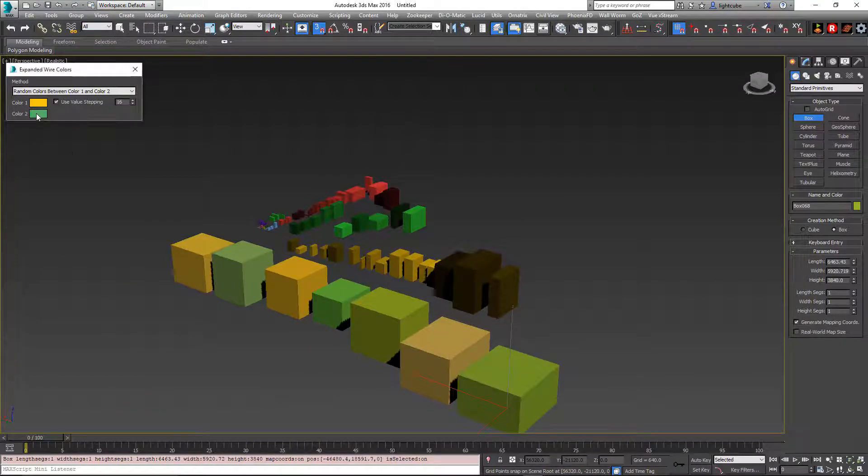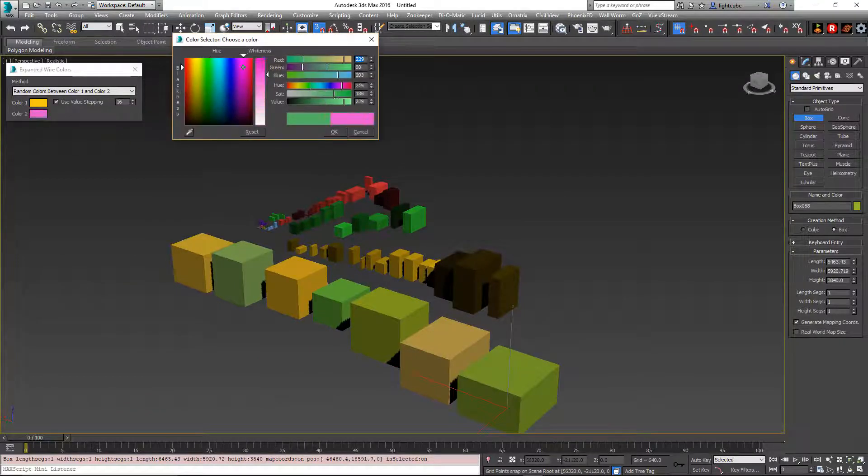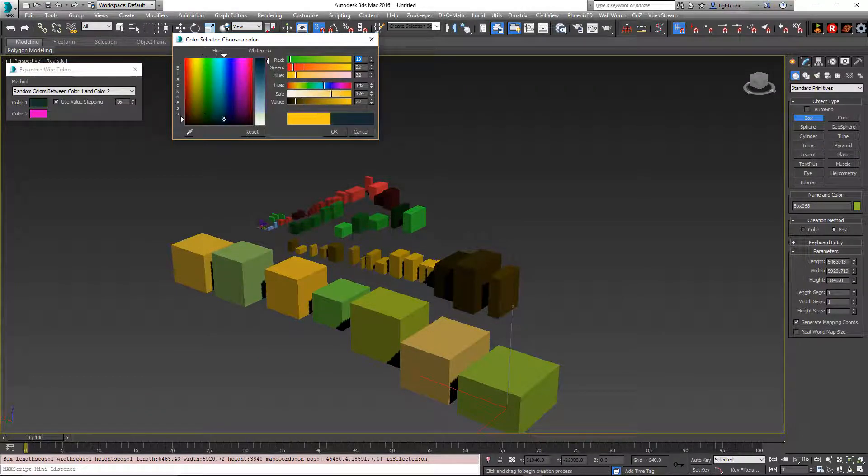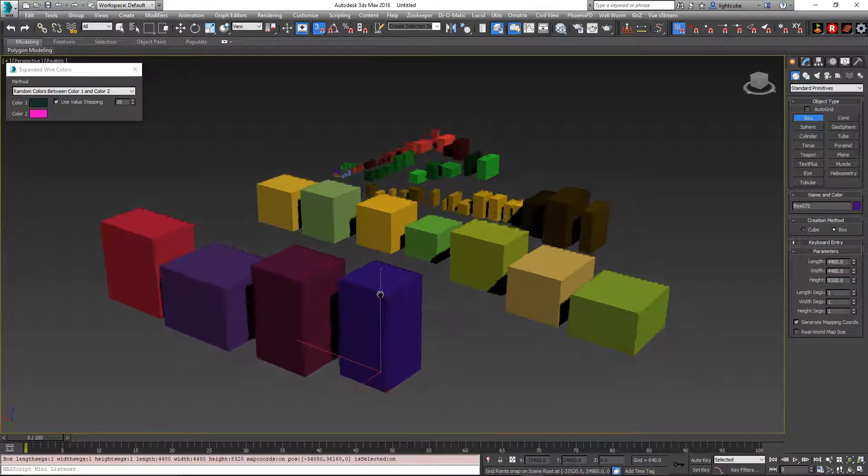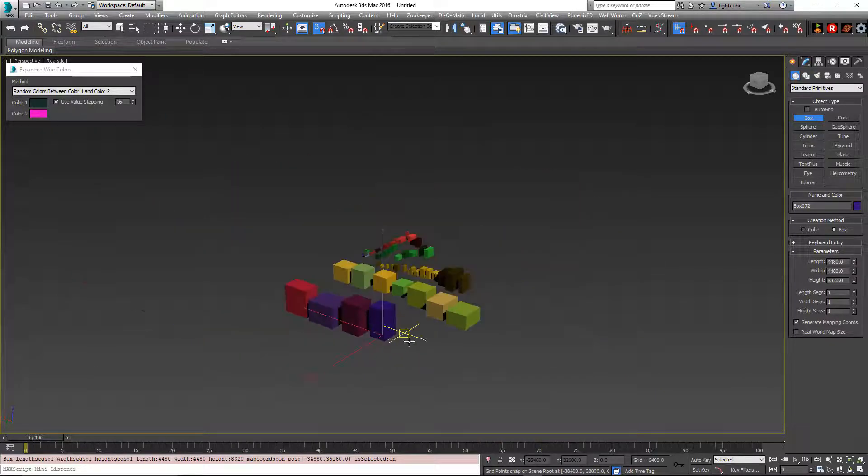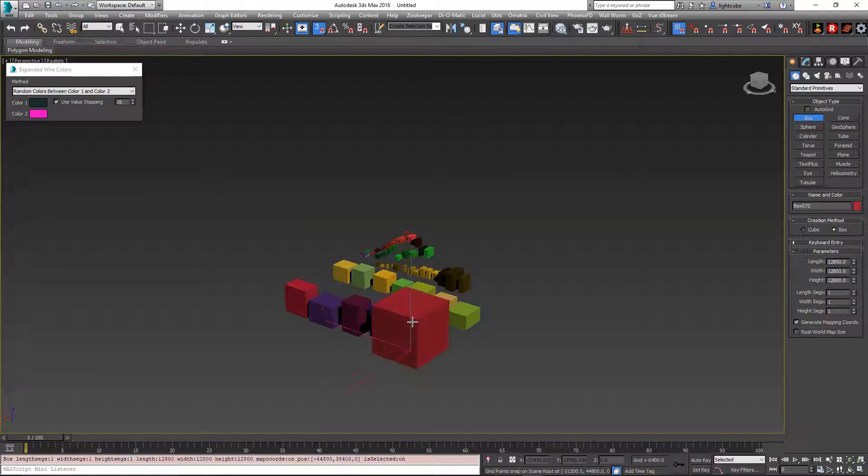And if I make them more drastic, you'll see how it goes between those two sets of colors.